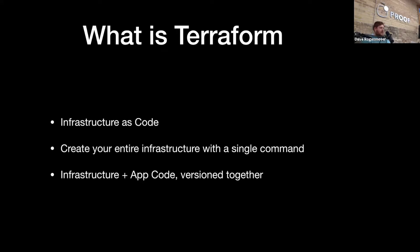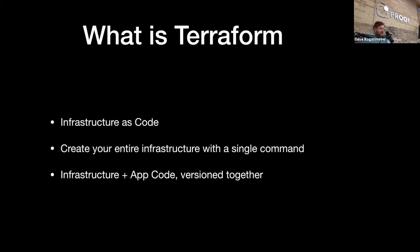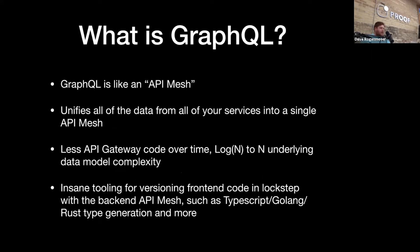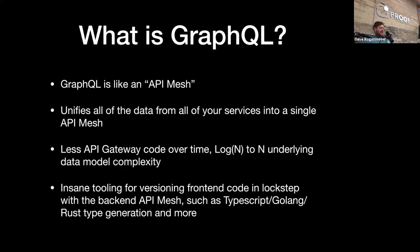Buzzword number two. Who here has used GraphQL? So I like to think of GraphQL as an API mesh. Has anyone heard of the term service mesh before? Basically the idea is instead of having to worry about how to network between your backend services, you really just want a system that sits there and provides basically pointers to all the other services on how to talk to one another. GraphQL is like that for APIs.